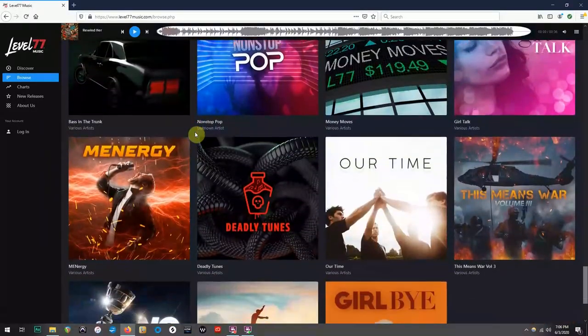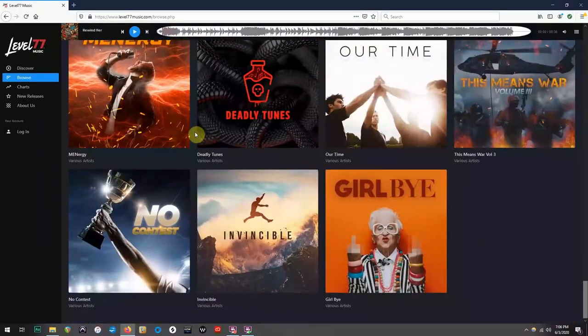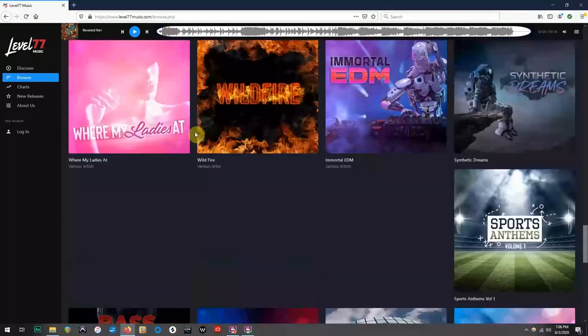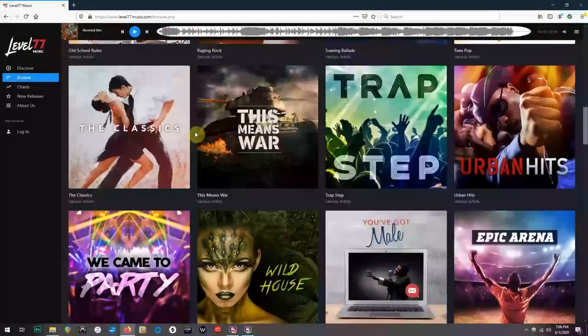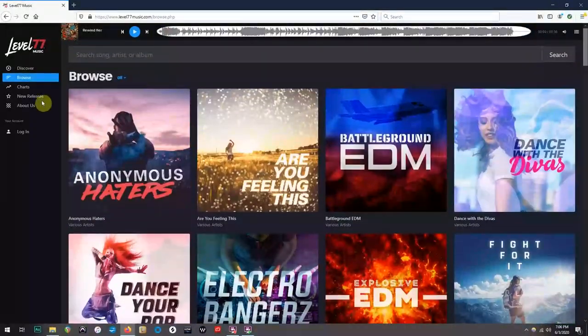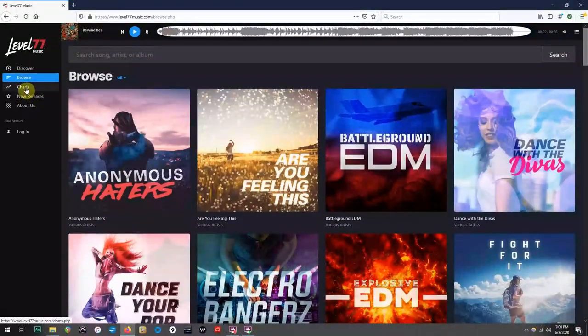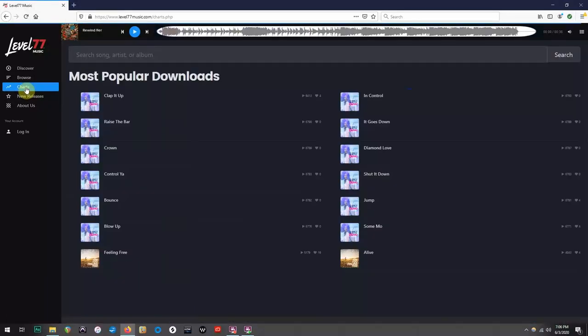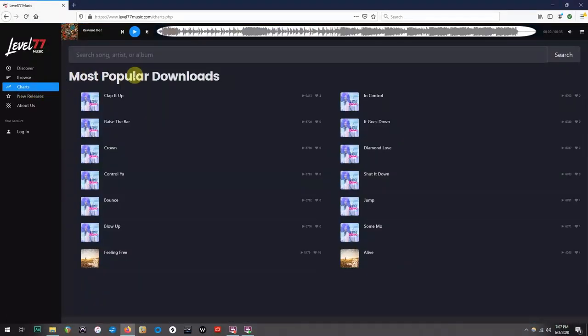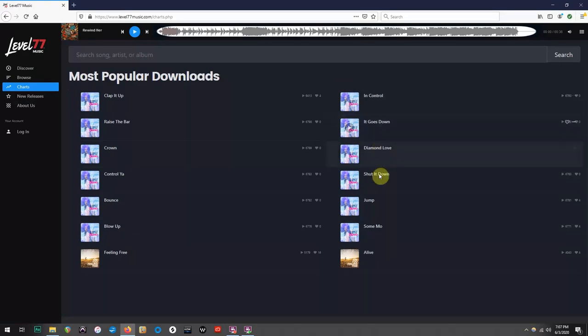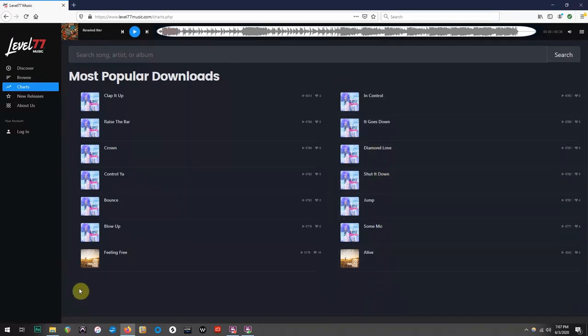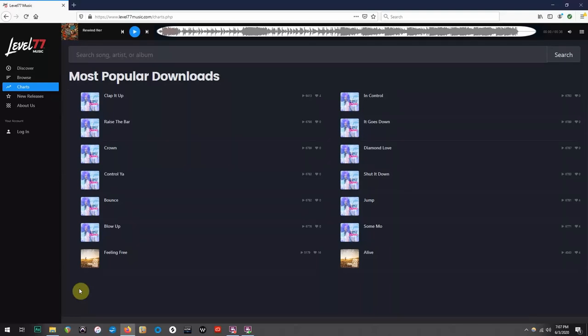So as you scroll down, you will begin to find the newer uploads. On the Charts page, this is where you'll find the most popular downloads. This page will be helpful if you're looking to get an idea of what songs or styles are trending, but it can also be useful if you're a coach and you are aiming to use songs that aren't as widely used.